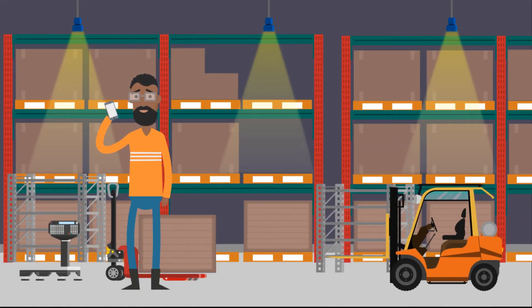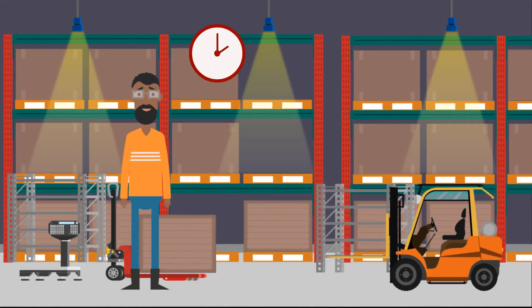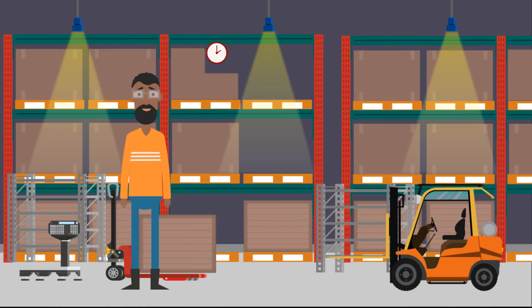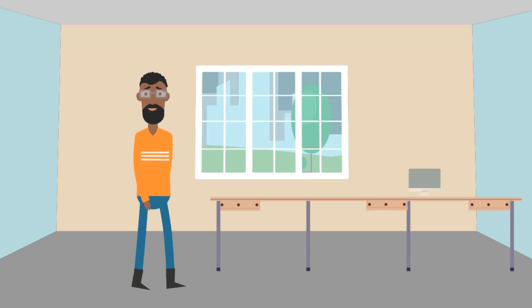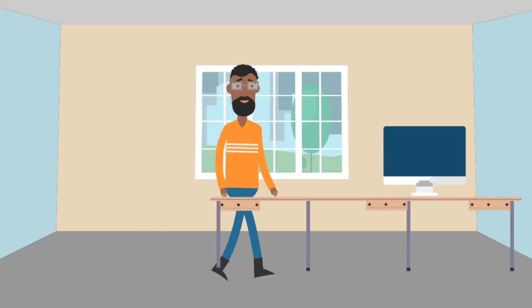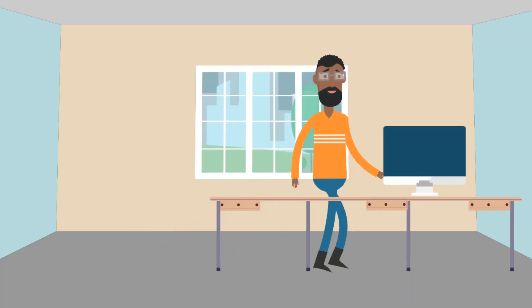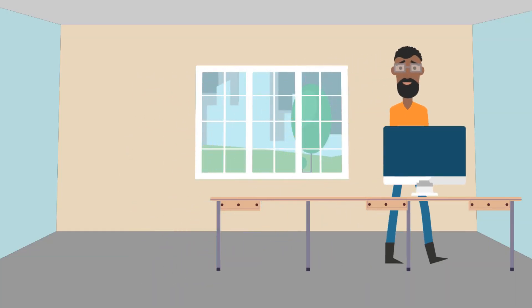Bob has just finished dispatching 18 orders and his shift is about to end at last. Before Bob leaves, he has to first mark these orders as shipped in his orders management screen.